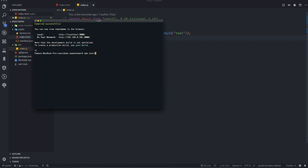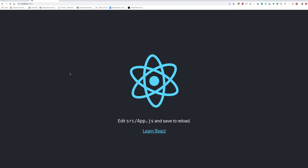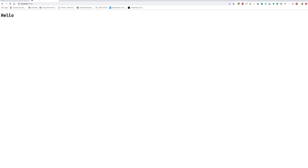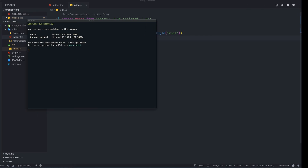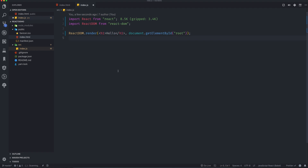I'll run `npm start` again and refresh the browser. We can see just 'hello' — it doesn't look great, but this is the hello we are rendering. Now, this looks like HTML but it's not exactly HTML — React things are a little bit different.